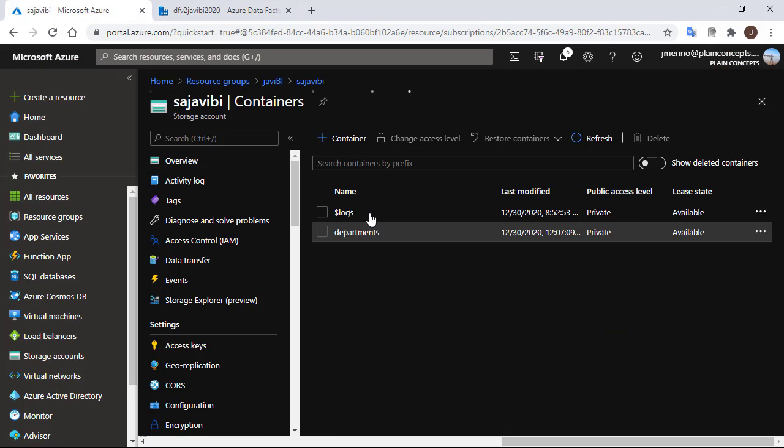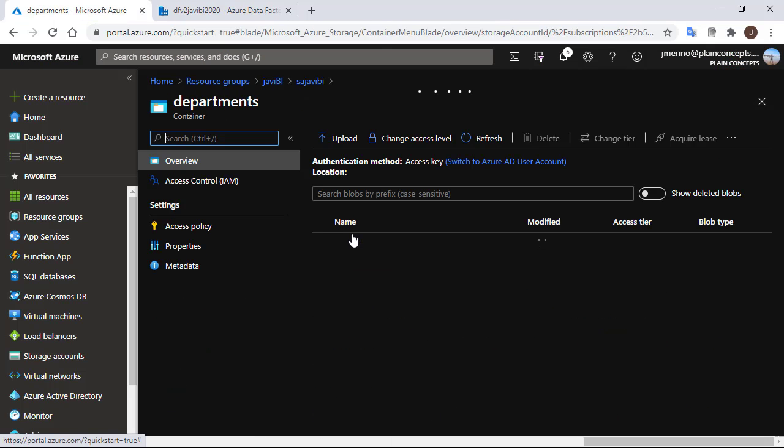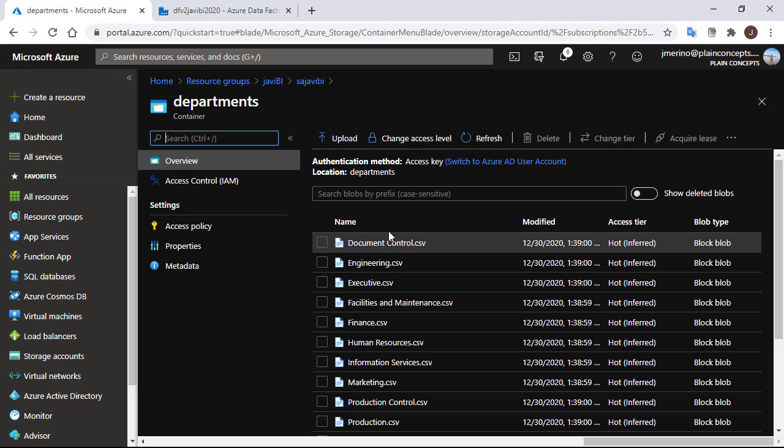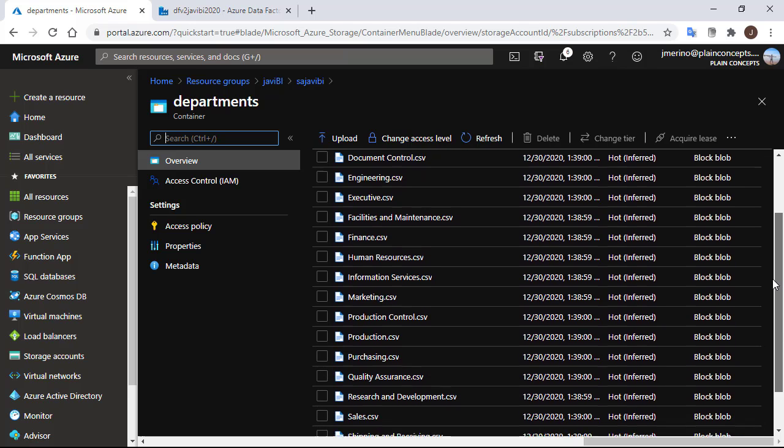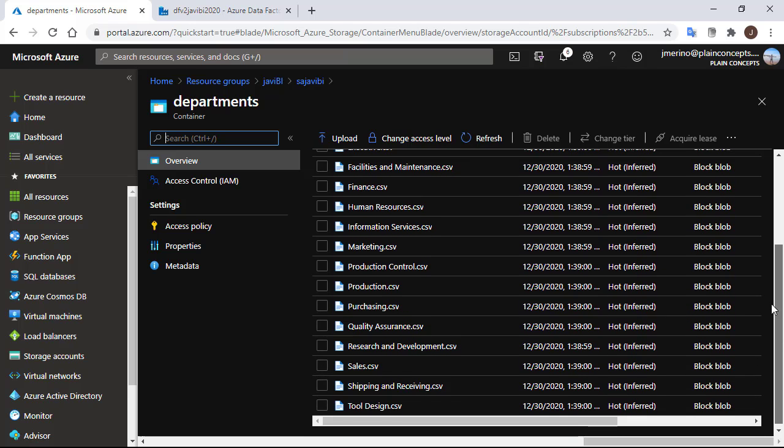If we browse to the destination container, we should see as many CSV files as departments. Here they are.